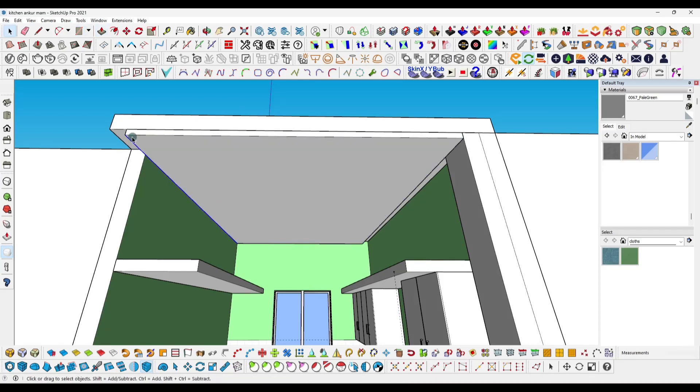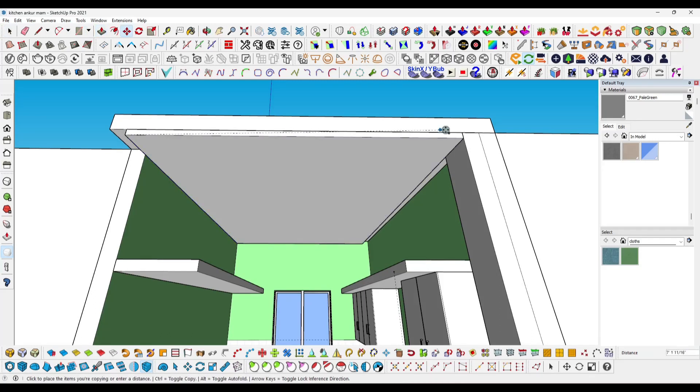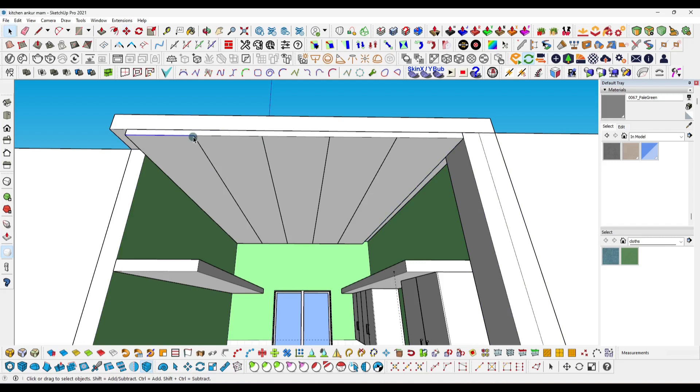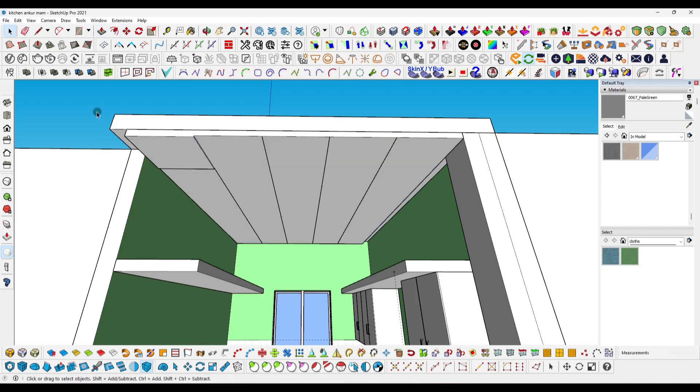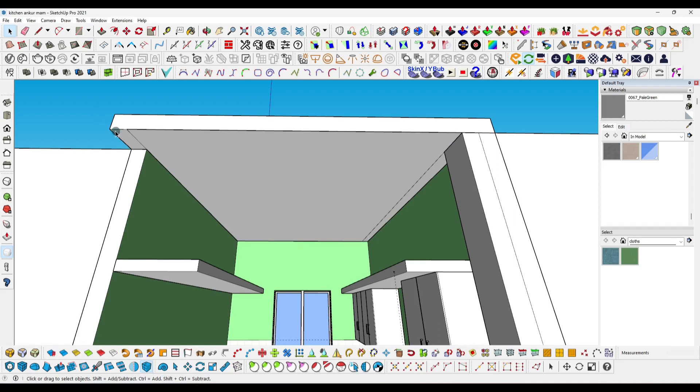If you want to design a false ceiling tile in SketchUp, you don't have to follow all the tricks like copying and using push pull. There is a solution - a free plugin that will help you create ceiling tiles within a minute.